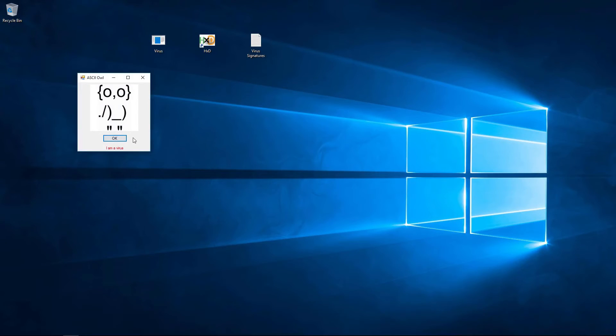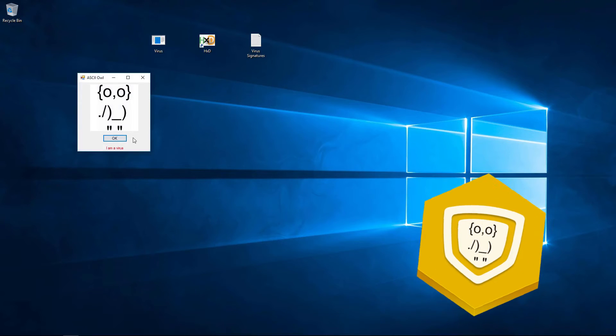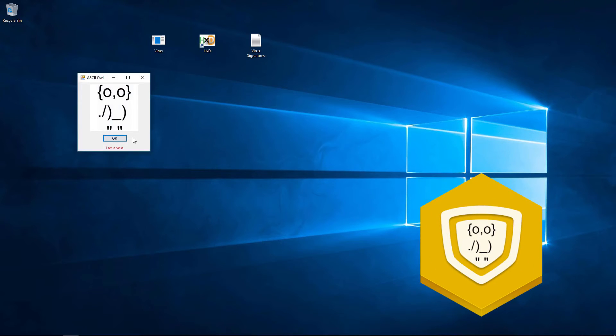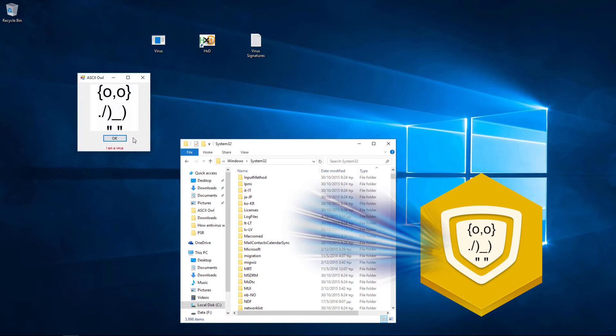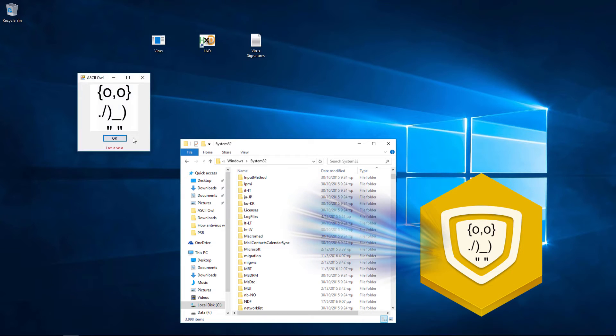Let's pretend we are an antivirus program. Antivirus programs scan files for viruses. A virus is a program itself. Every program consists of commands.